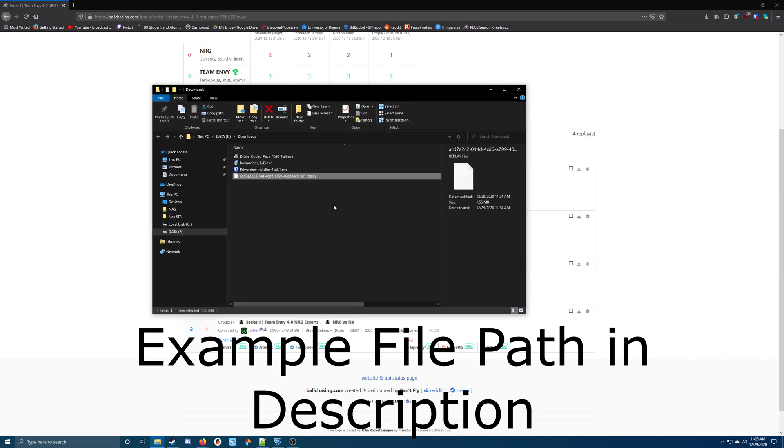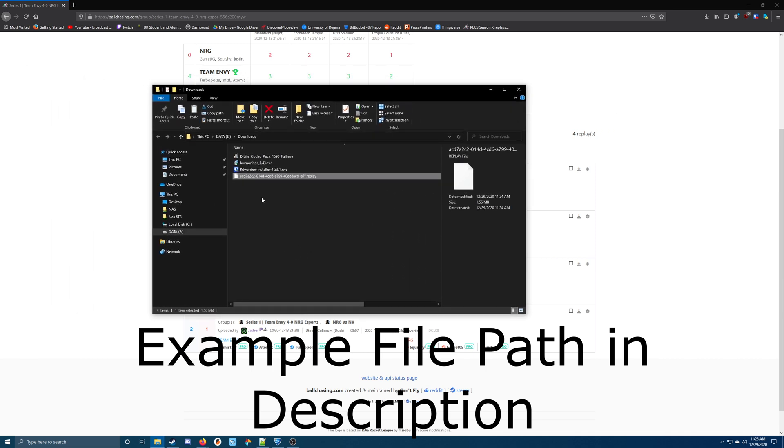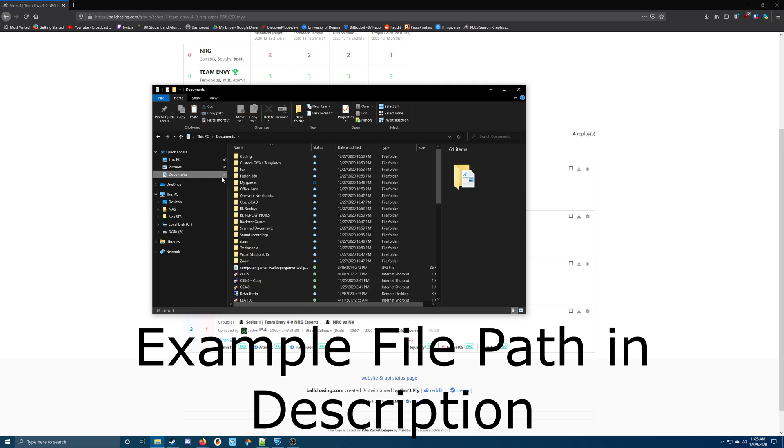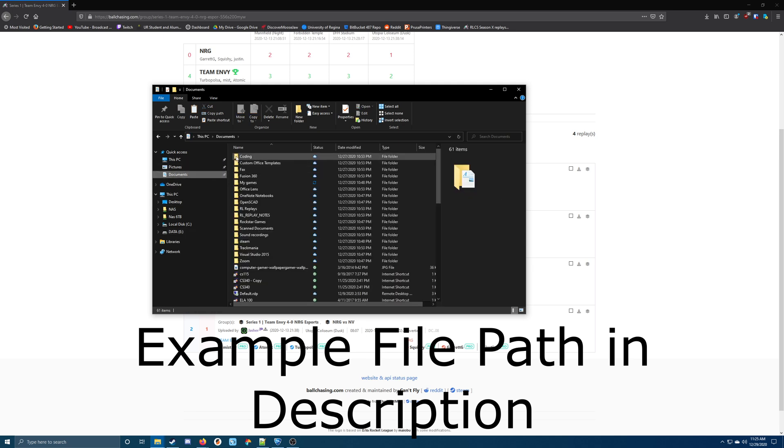Now if we copy this replay, we need to move it over to our Rocket League folder. Usually this is located in your documents, then my games,